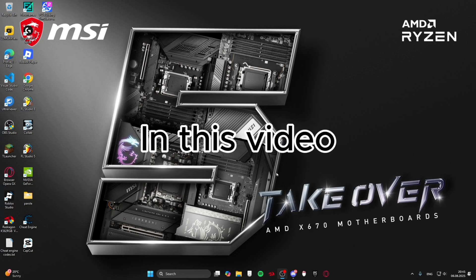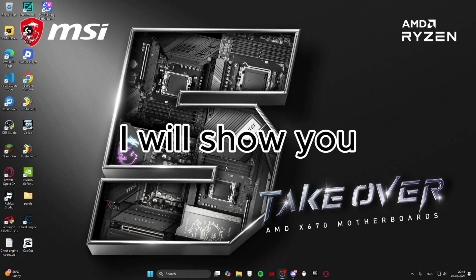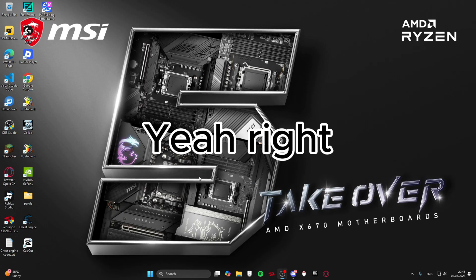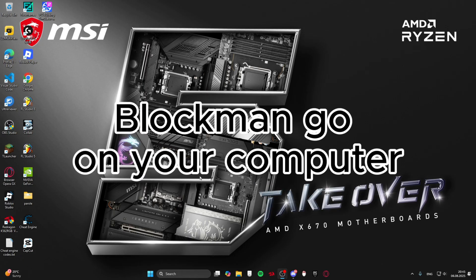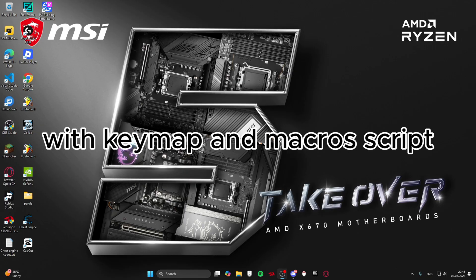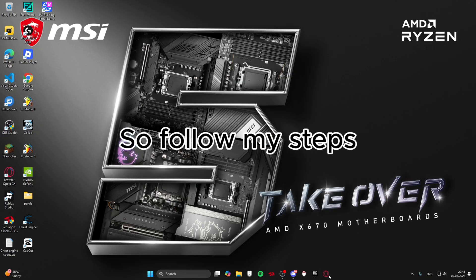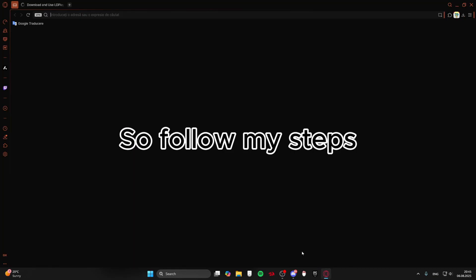Hello guys, in this video I will show you how to play Blockman Go on your computer with keymap and macro script made for you. So follow my steps.